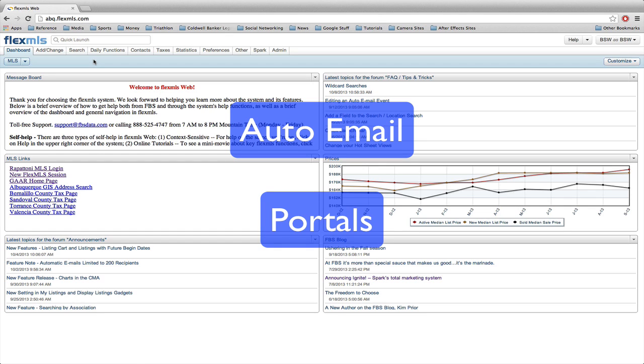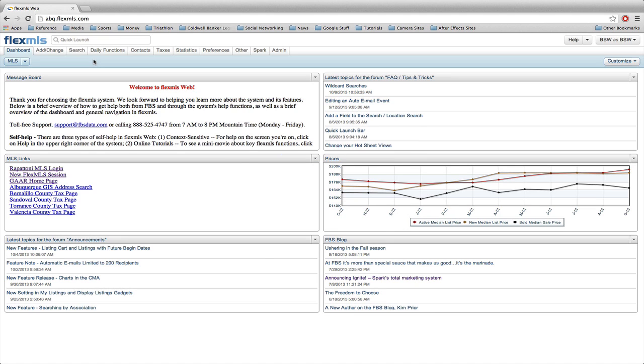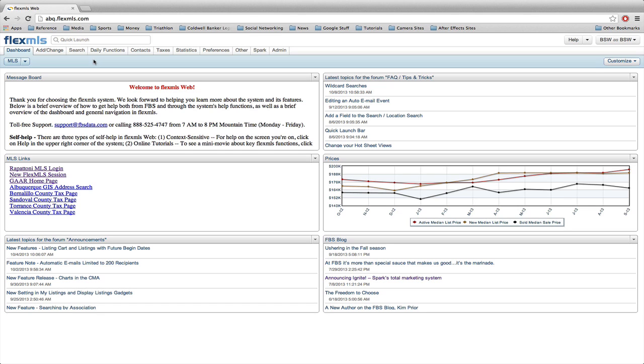We're coming over from an MLS migration from Rapitone into FlexMLS. Some of you had contacts and clients set up inside of Rapitone with searches associated with them, so they would be notified of property information. The way that Rapitone defines a portal or automatic email updates is it essentially was one and the same thing. They got an email, and that email took them into a portal.